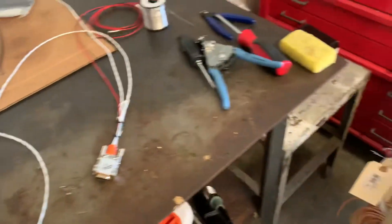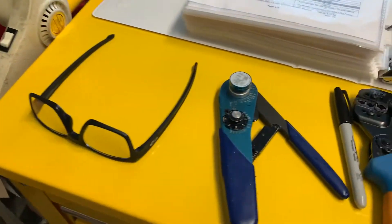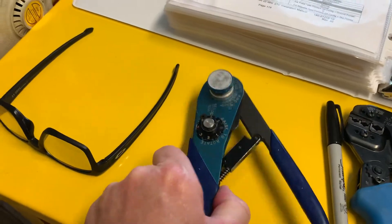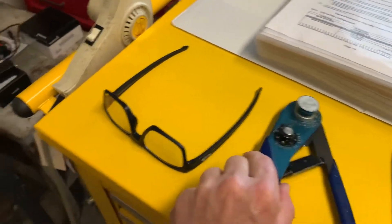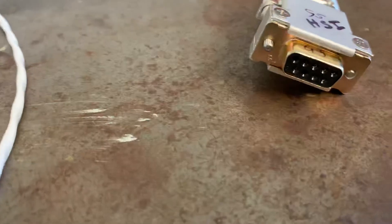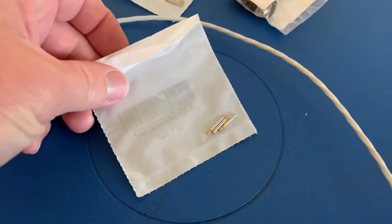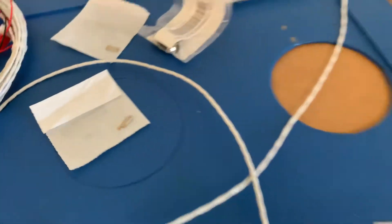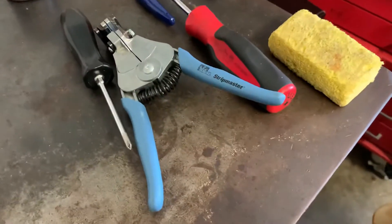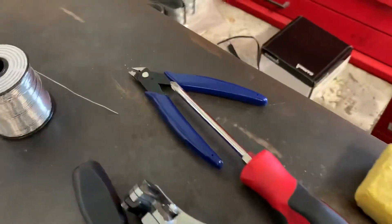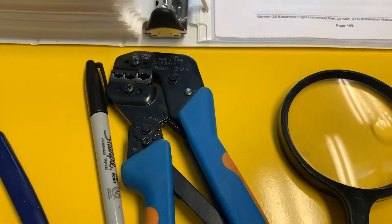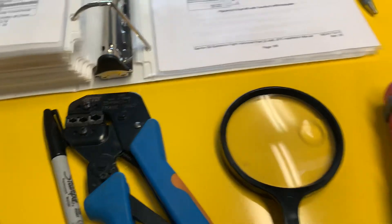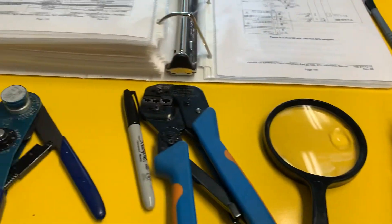If you do any avionics wiring, there's tools you need. This is a special crimper. It crimps these little pins that slide into those sockets. I'll show you here the pins. Slide those on the wires and use that special crimper. Of course you need strippers and cutters and then you need the other crimpers if you're going to put any of the standard hamp terminals in place.